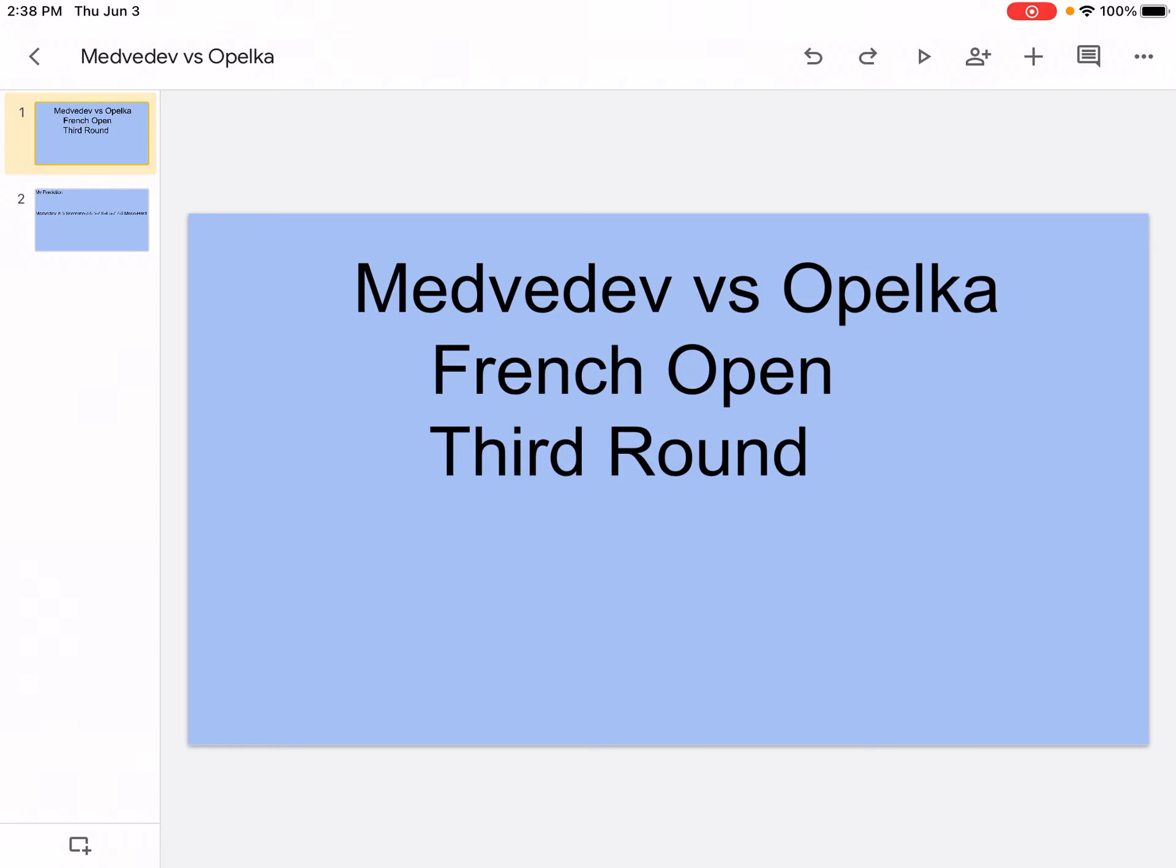Hi, what's up? It's your boy Sports Wizard and welcome back to another video on my channel. Today we're going to be doing Medvedev vs Opelka, French Open third round, so let's just get right into it.